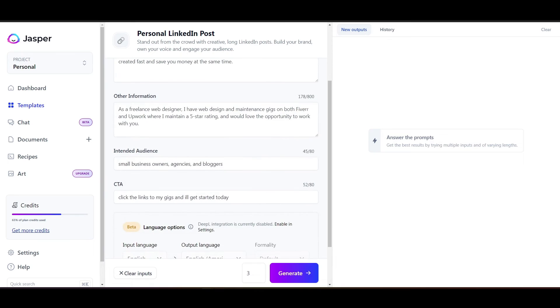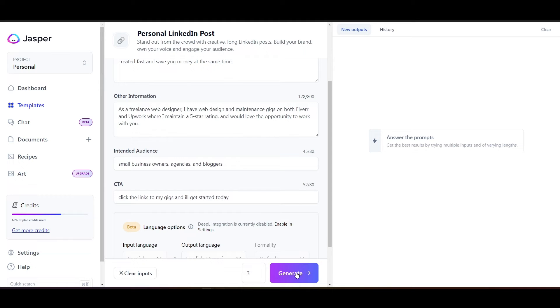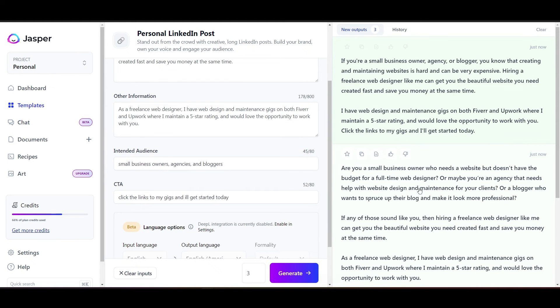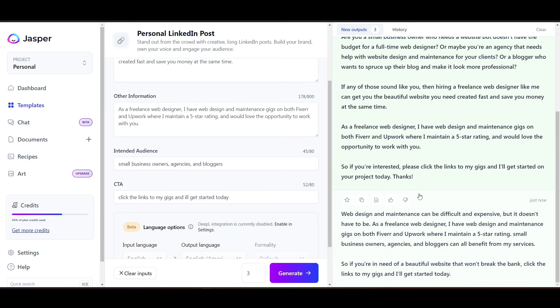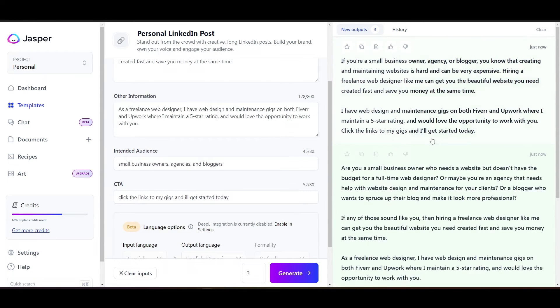So I'm going to go down here, and I'm going to tell Jasper I want it to generate three examples, so three different posts using this information. And let's see what it comes up with. All right, so after like five seconds here, here we are. We've got three choices. So let's look and see which one we like the best.